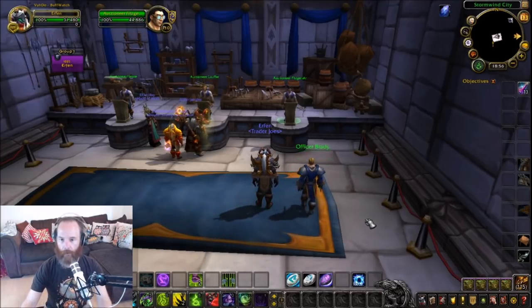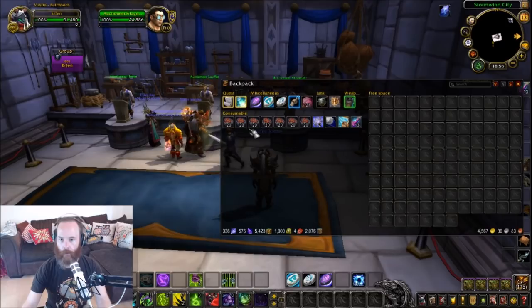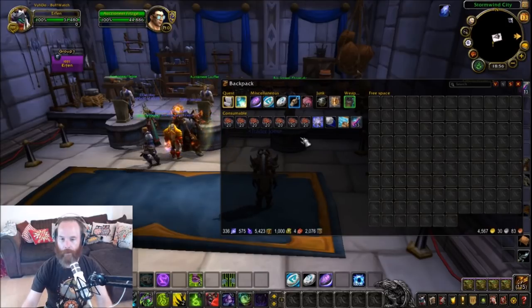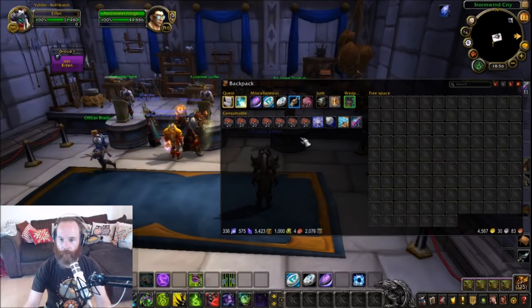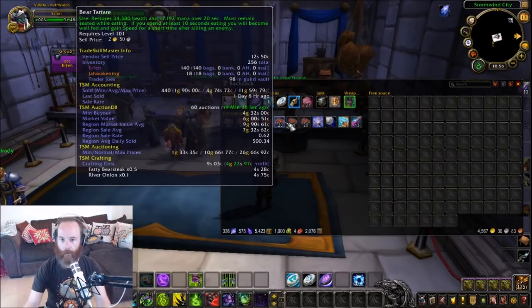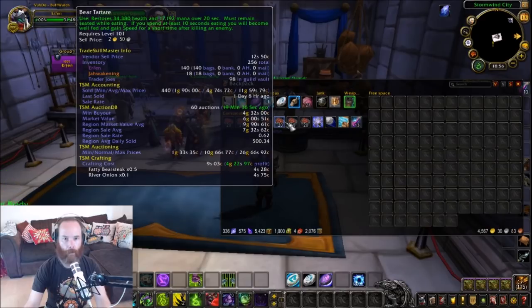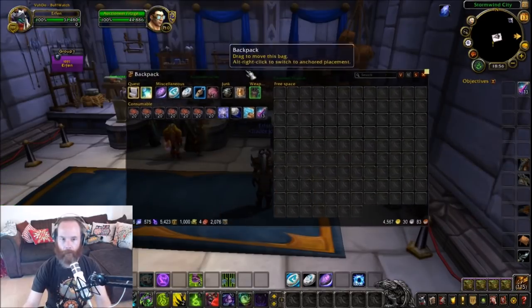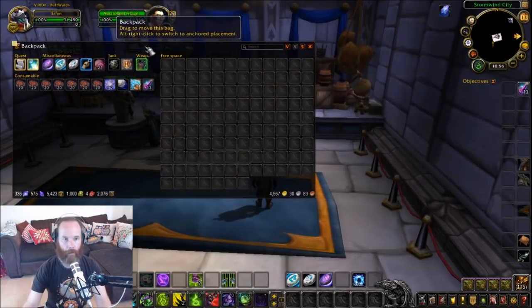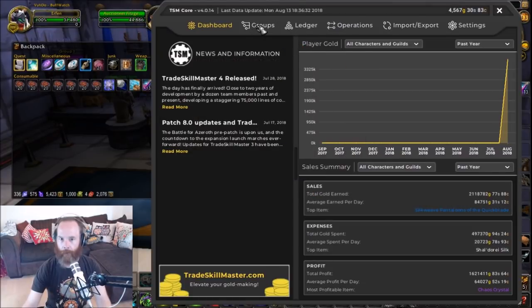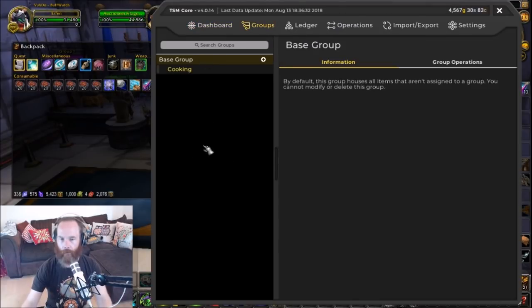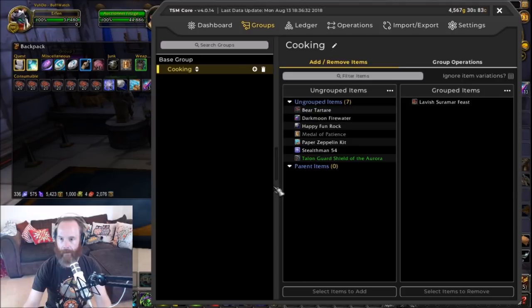For example, I have a whole load of bear tartare that I want to sell in different stack sizes. I currently have 140 in my bags, so I'm going to move that over here and then go into my groups. I've got a fresh new setup with a basic cooking group that has nothing in it, so we're going to make a subgroup and call it bear tartare.